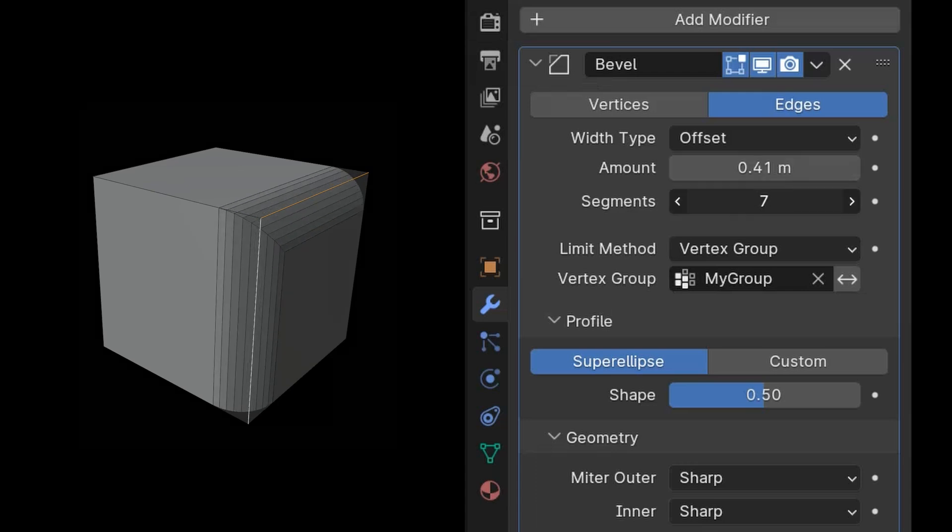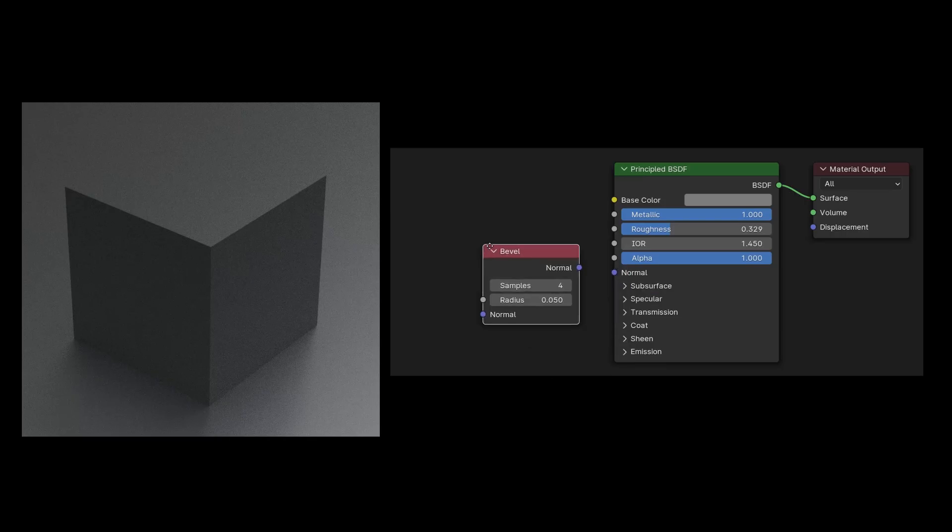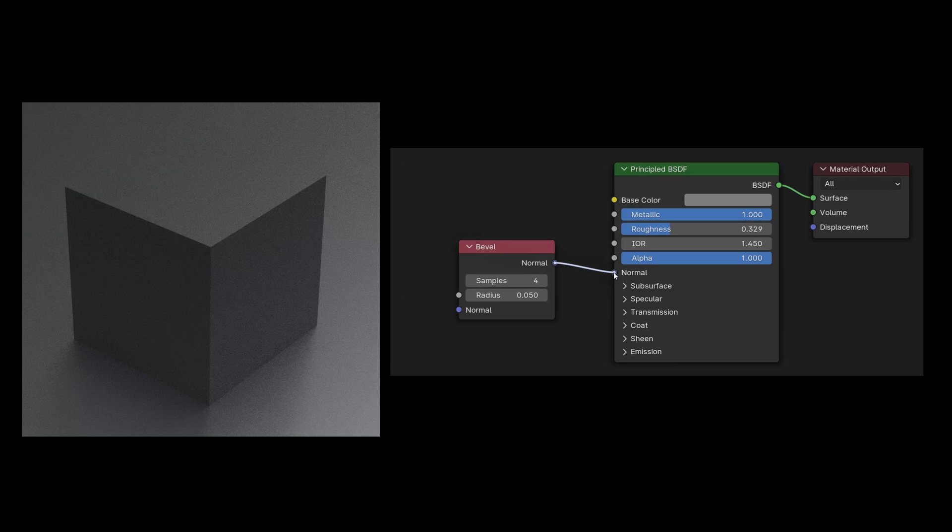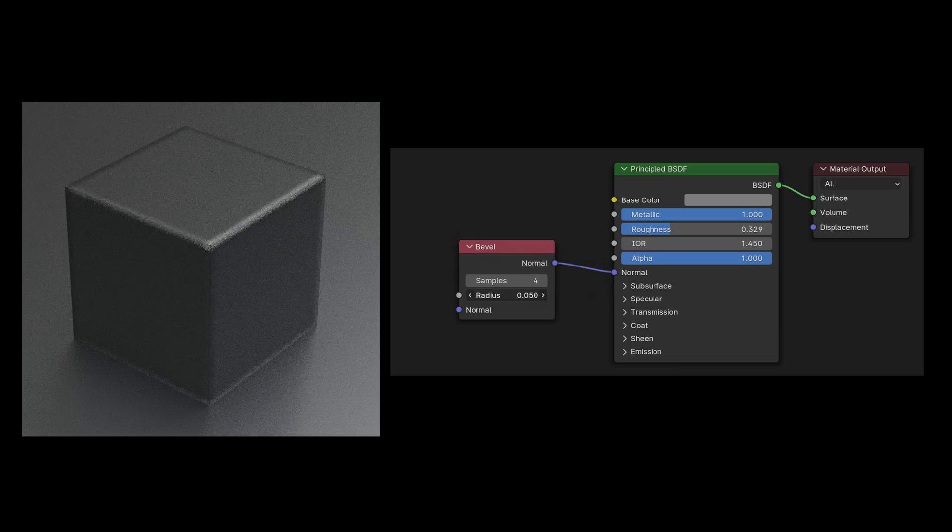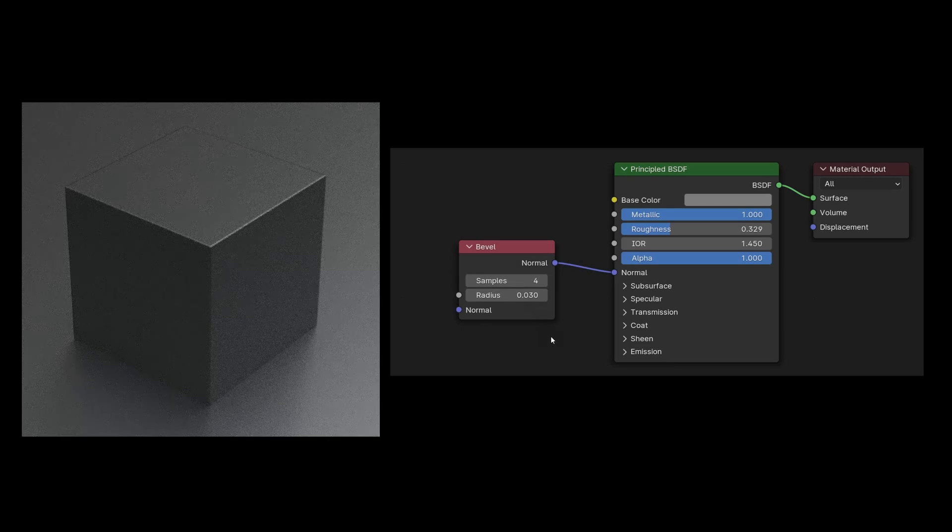We can simulate the rounding of edges by controlling it through the material. Edge rounding can be simulated using materials without affecting the geometry. This method is suitable for quick visual improvements, but not ideal for close-ups, as it's essentially a visual trick. To implement this, connect the bevel node to the normal slot of the material and adjust the radius on the bevel node to control the effect's strength.